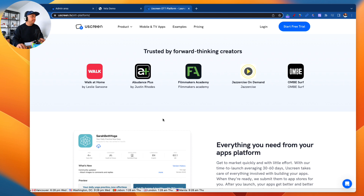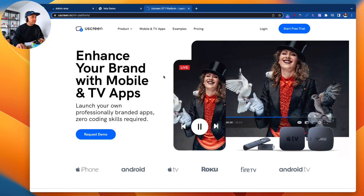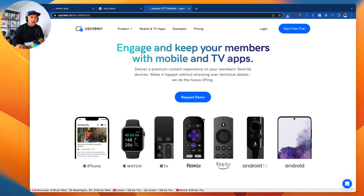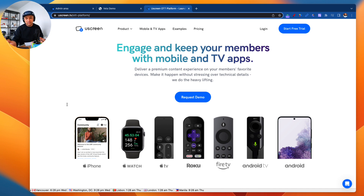Number eight is mobile-friendly design — very important. Even if you don't have the apps, your Uscreen website is mobile friendly so your members and students can access it on their mobile devices, iPads, and phones.